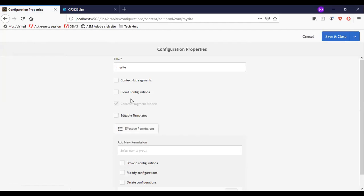As mentioned previously, to work with context hub segments, cloud configurations, content fragment models, and editable templates, we need to have the configuration clear.